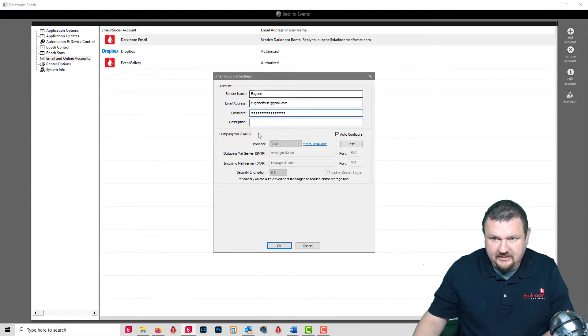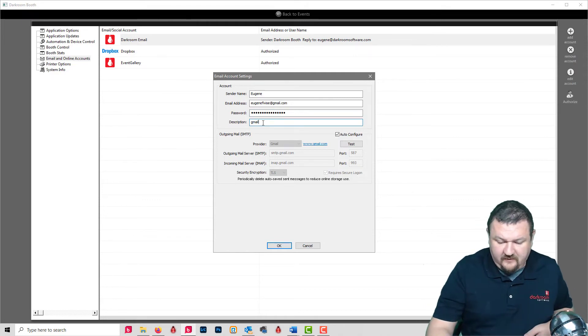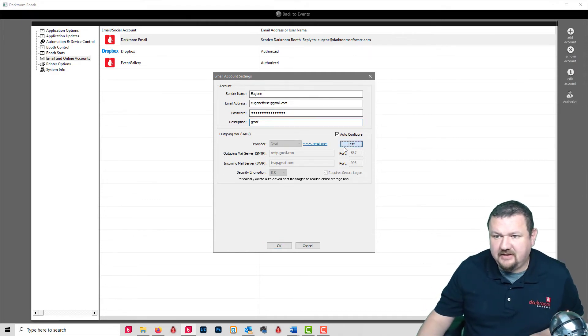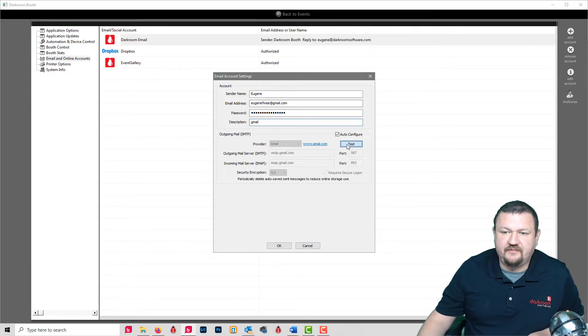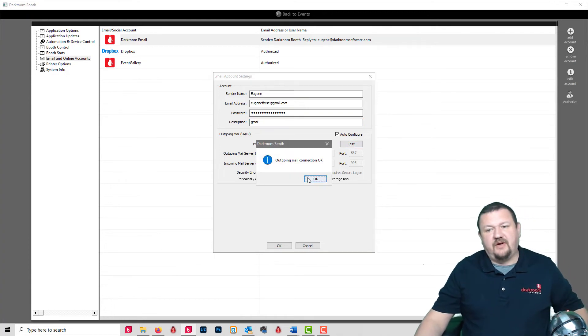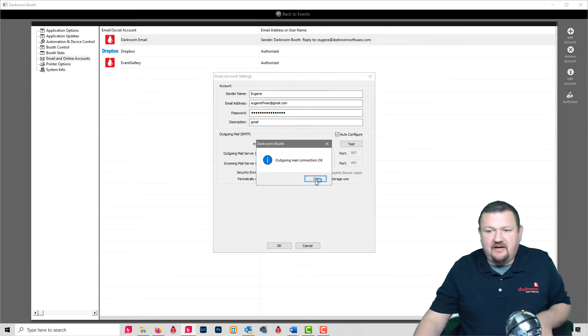Paste the password, enter Gmail for the description, and test it. And now we're connected using a more secure method.